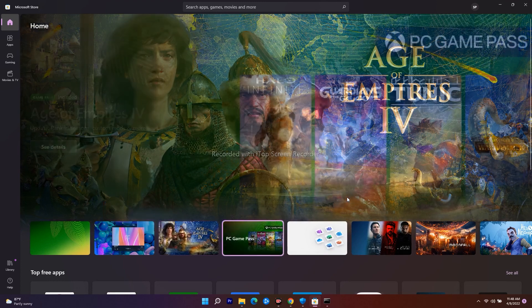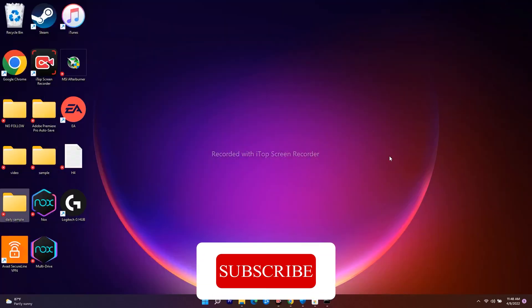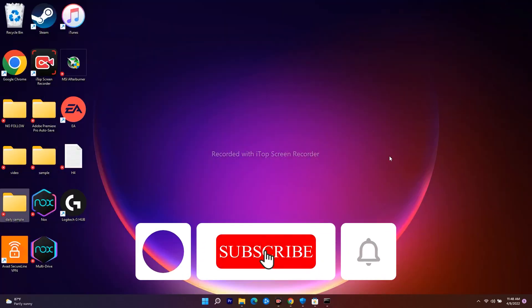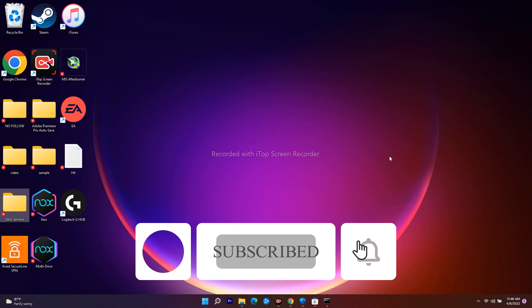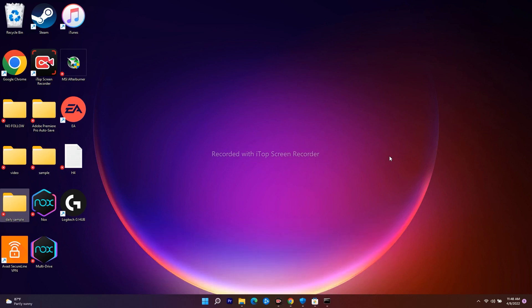I hope this video is helpful. If you found it helpful, don't forget to subscribe and click the bell icon for more notifications. See you soon in the next video — peace out.